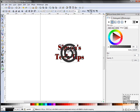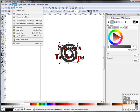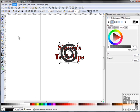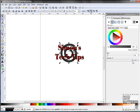Let's move the spiral behind our text. Click on Layer, Layer to Bottom, and our spiral will move behind the text. Since the spiral is too dark, let's change the opacity and make it lighter.